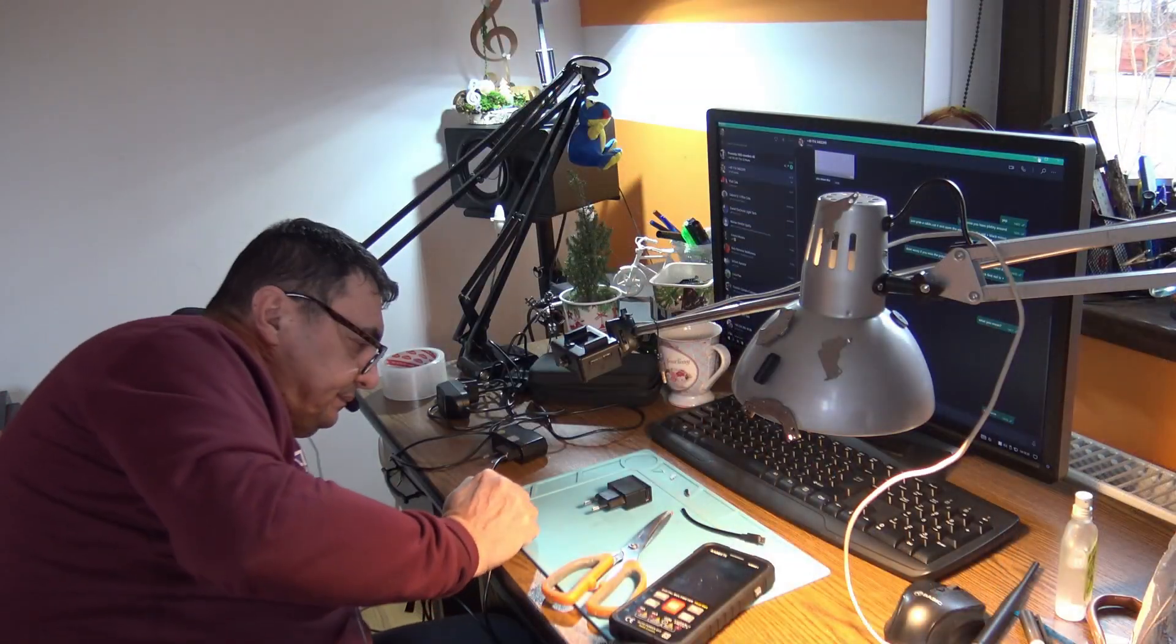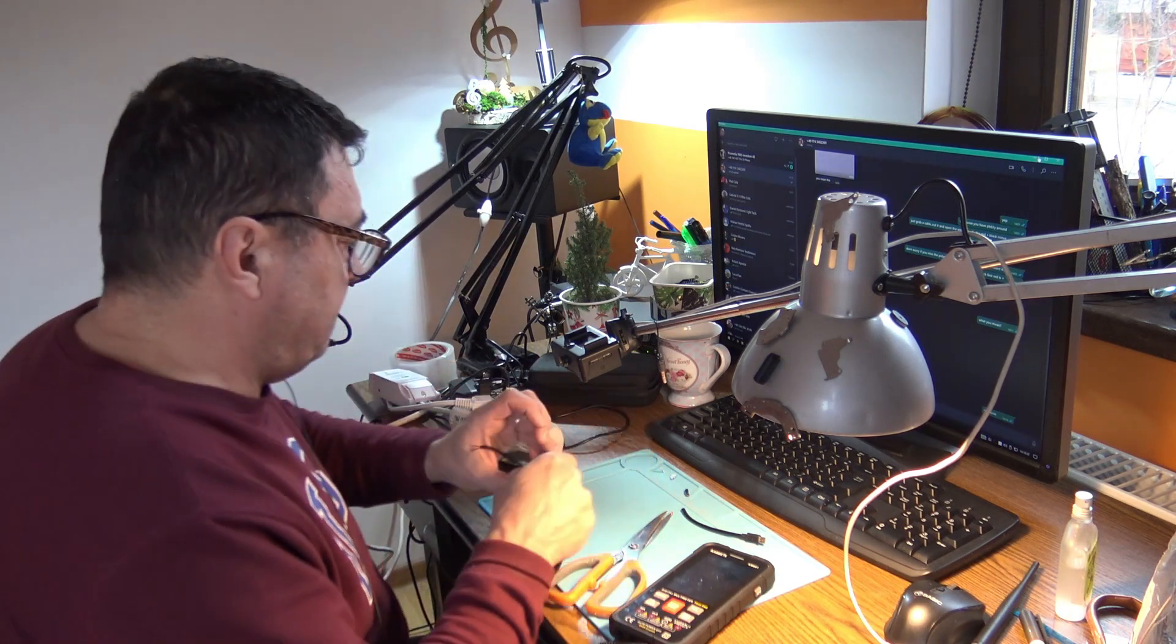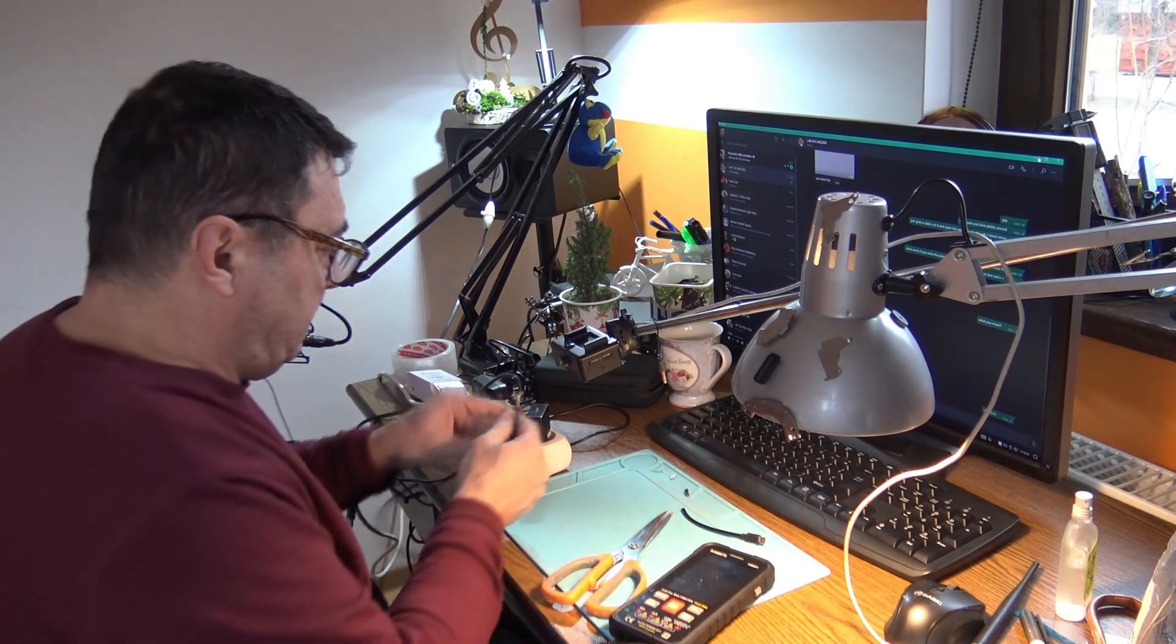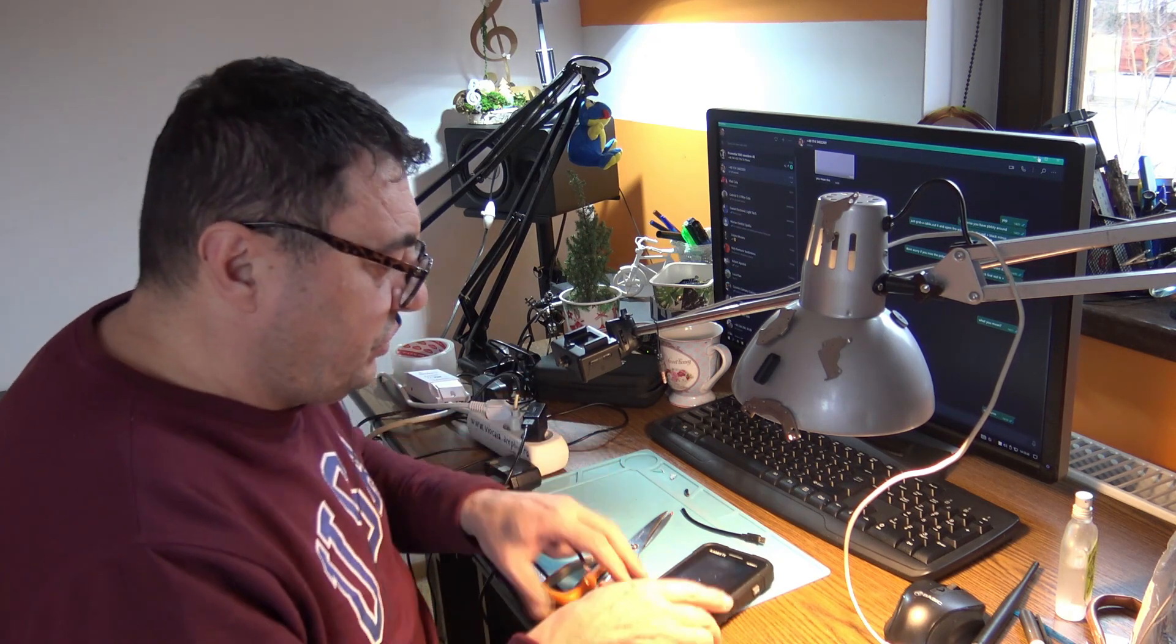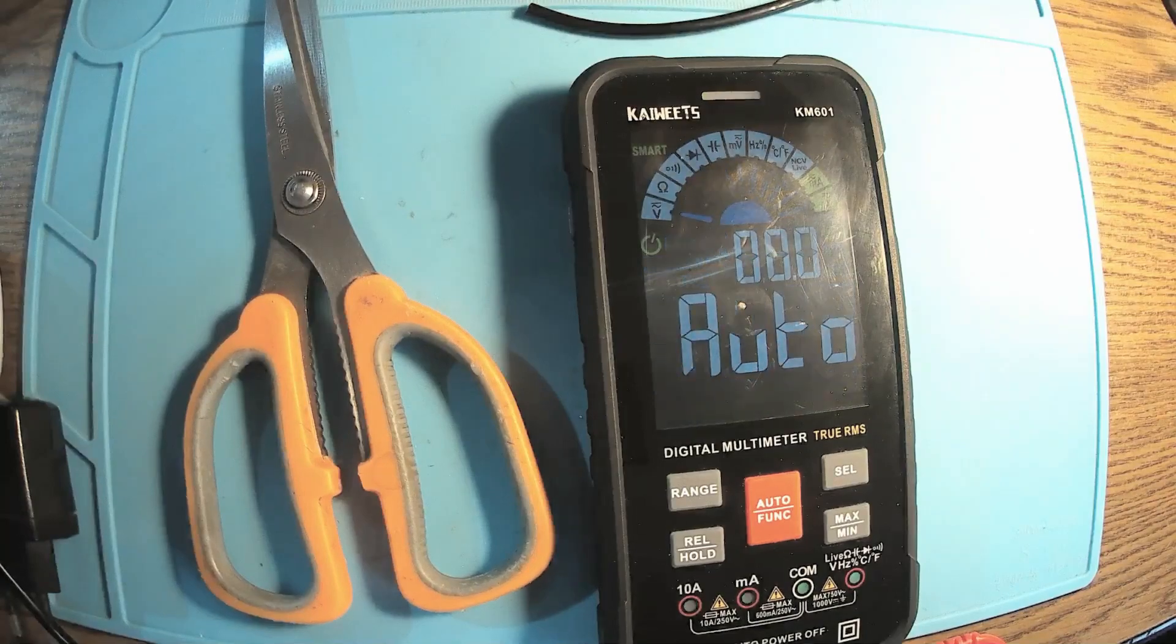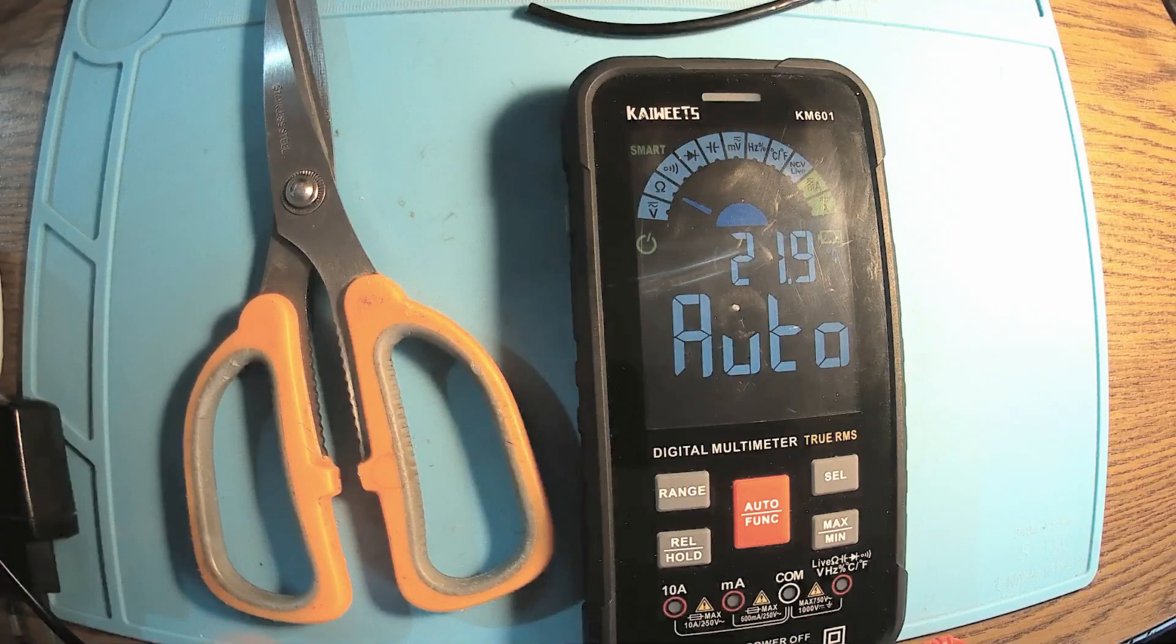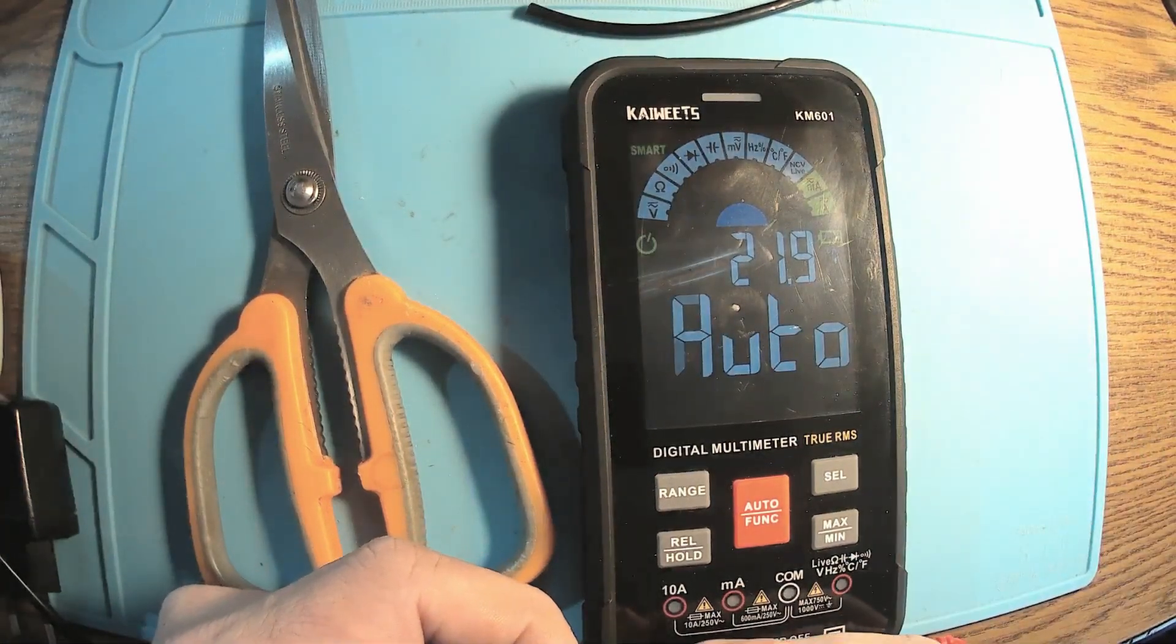But obviously, I need a power supply. A main power supply. Just get it into the socket. Let's plug this in. And now, here, we should have 5V. Kewitz KM61. My multimeter. I really recommend that. You have a link for buying it. Cheap. And we have a discount price.